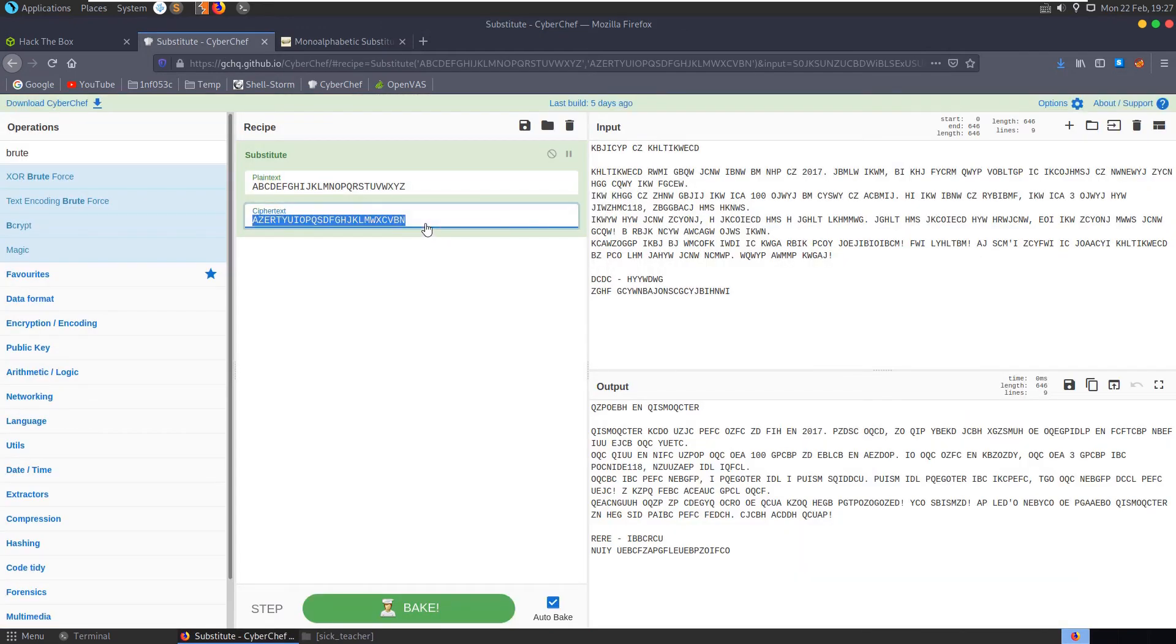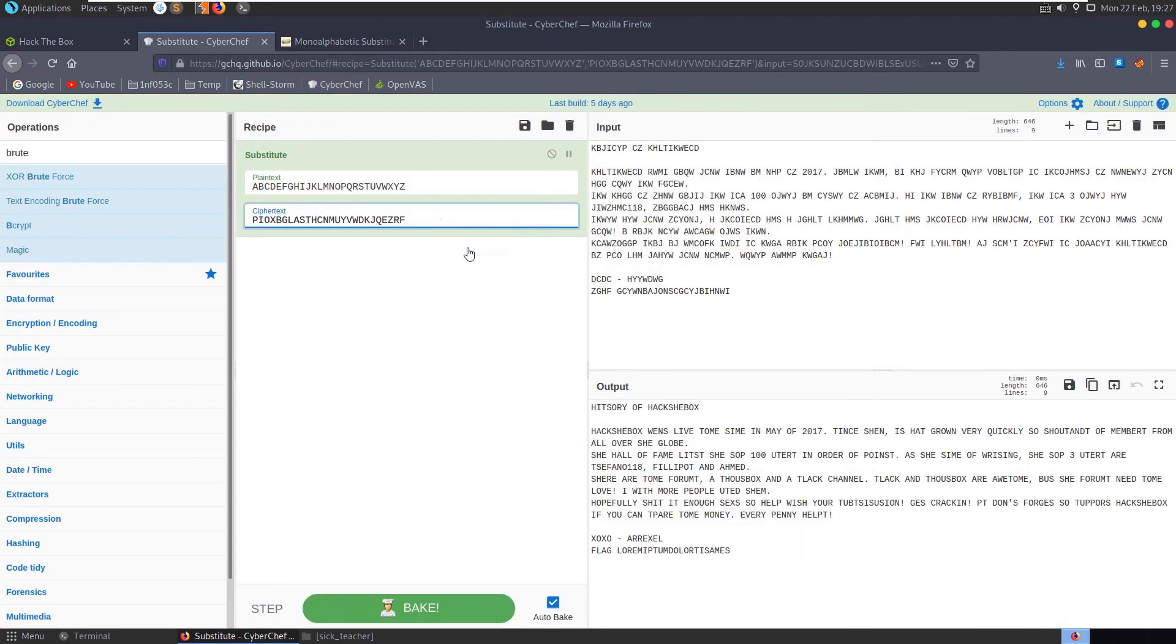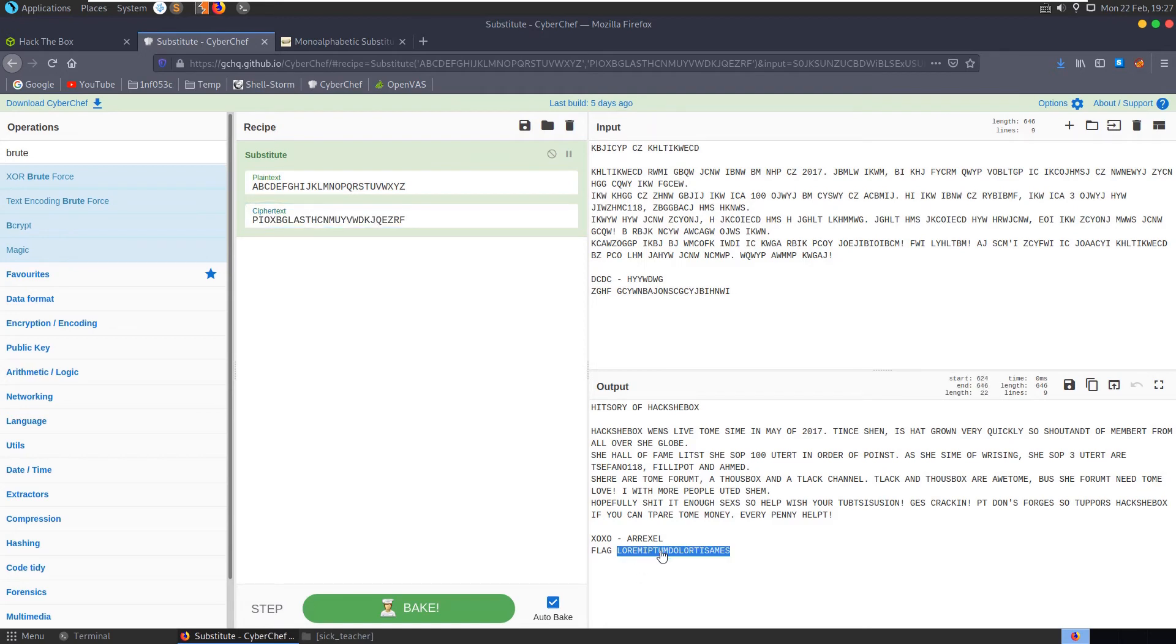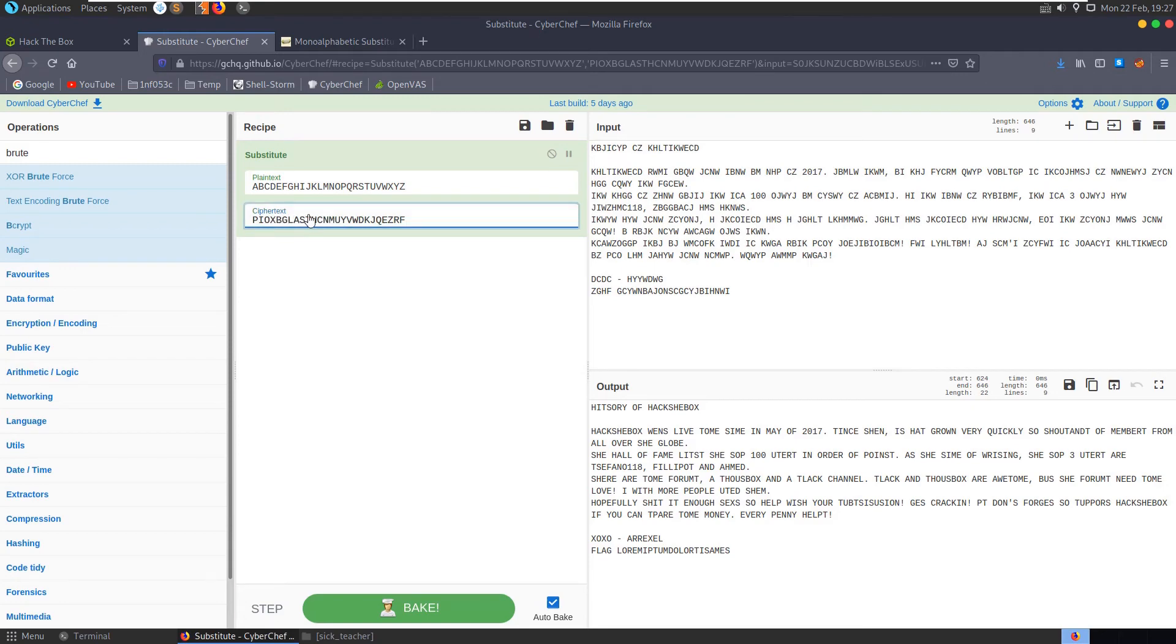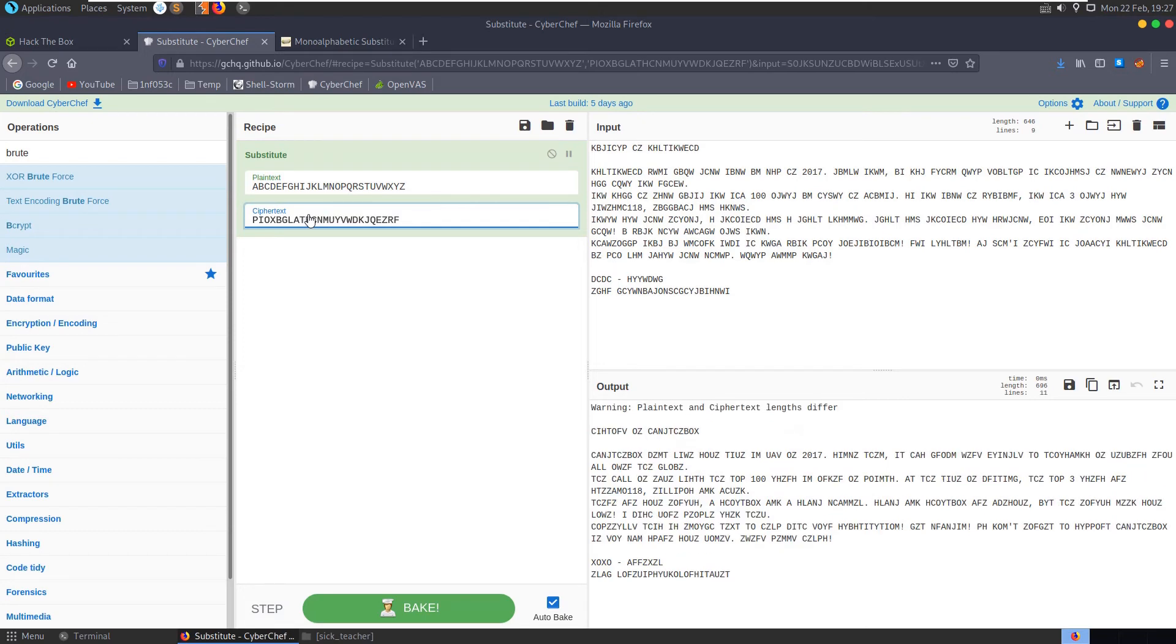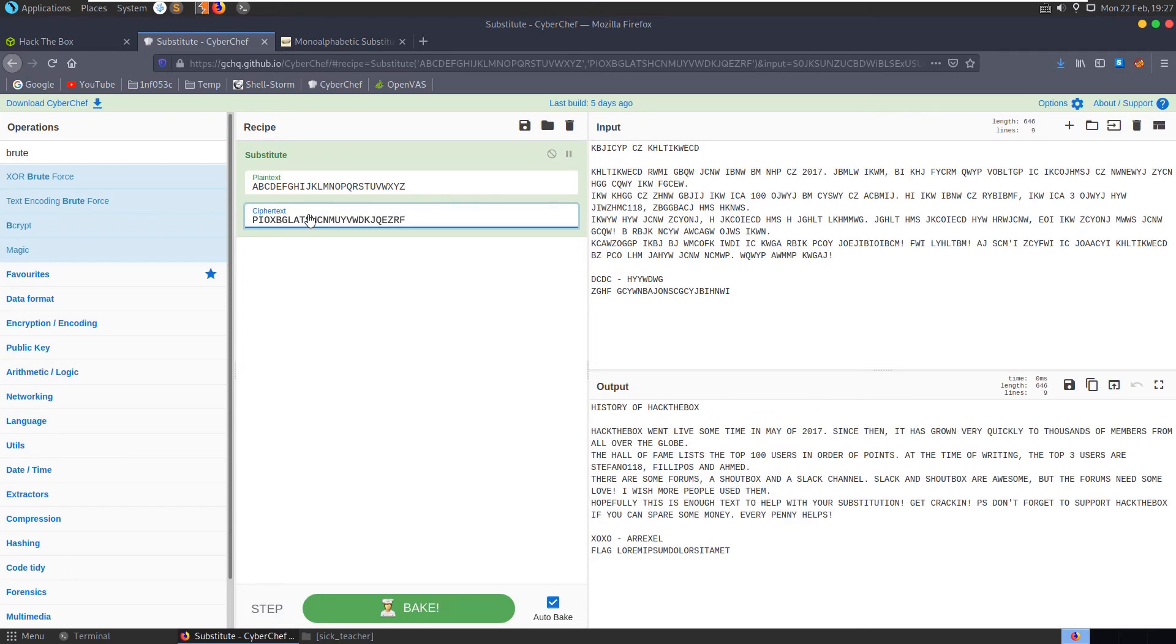We'll paste this in here and we have the flag. History of hack she box. Let's just try and see if we can fix that. I'm going to swap the t and s around, now we've got history of hack the box. That's looking good.